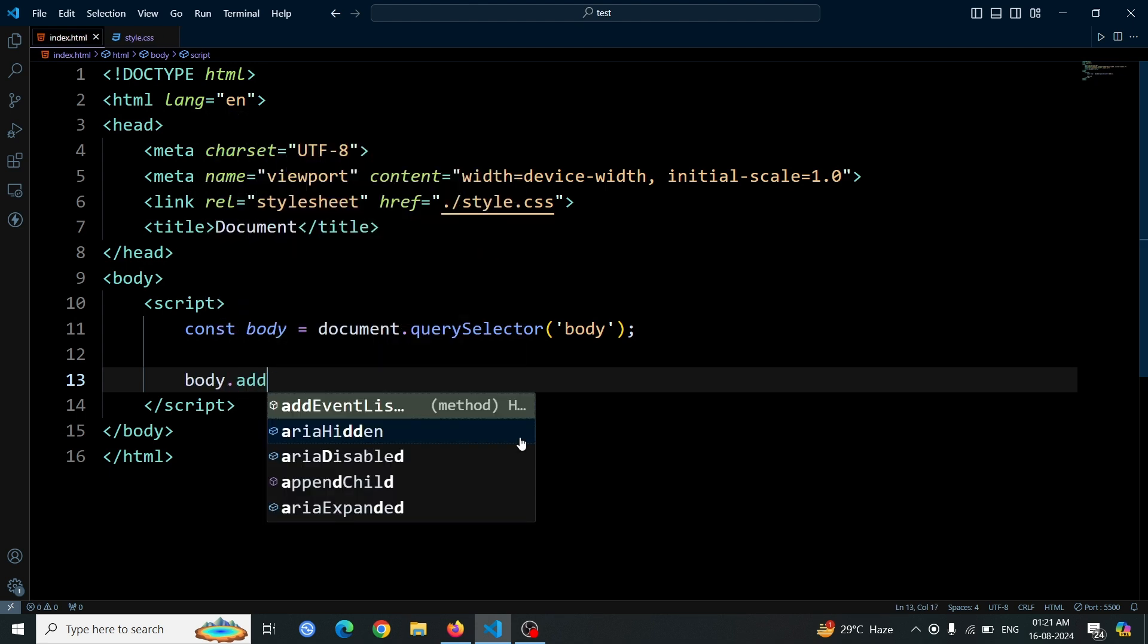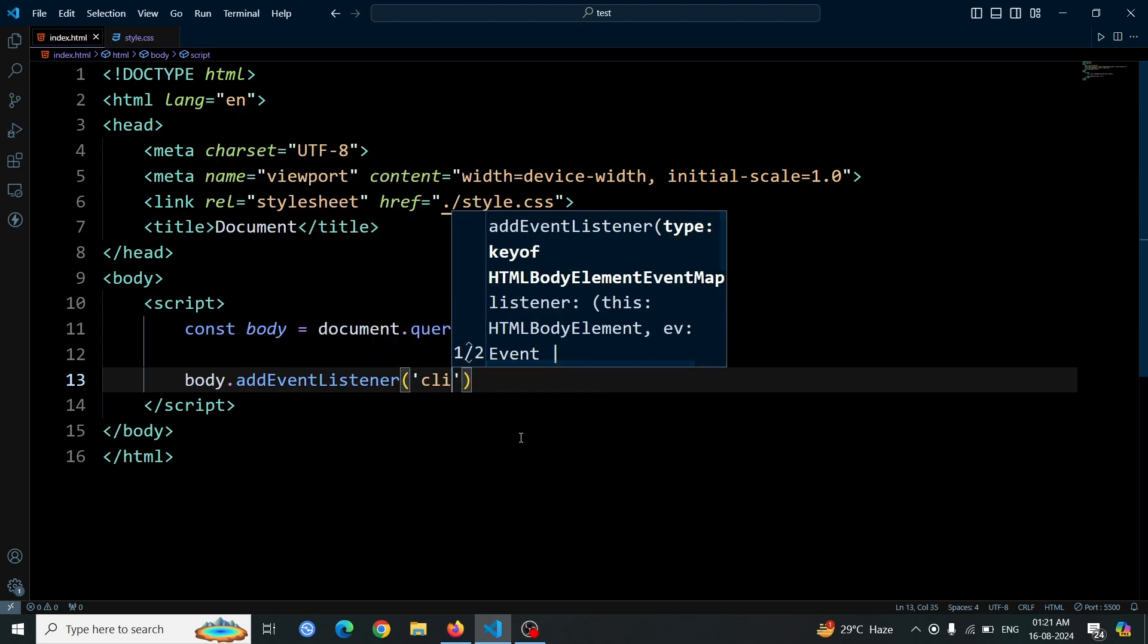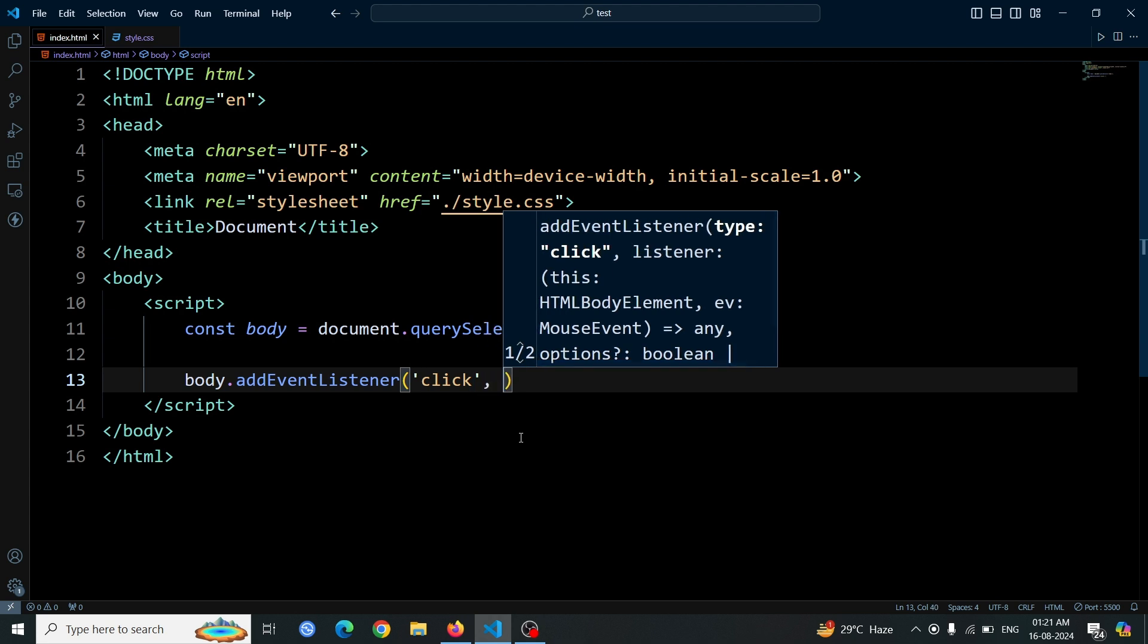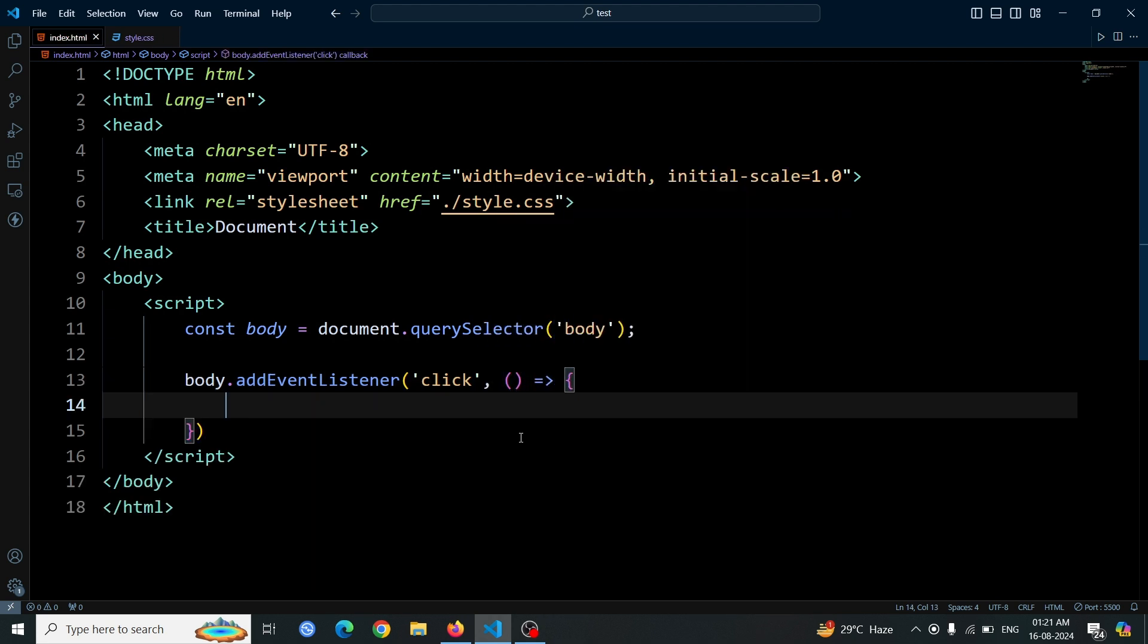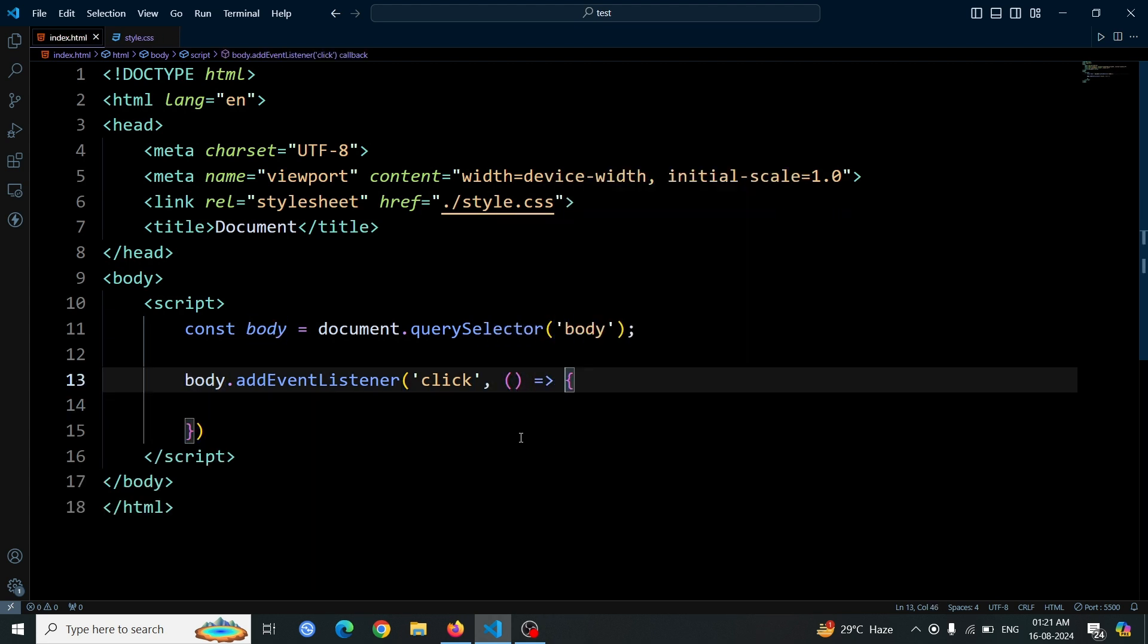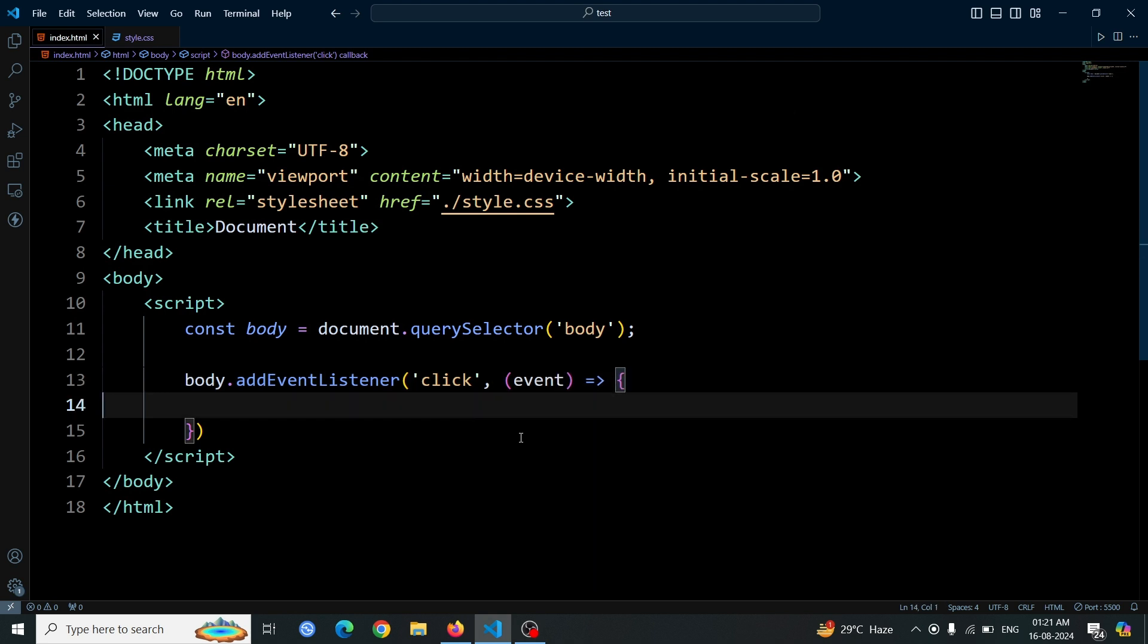Next, we'll add an event listener to the body element. We achieve this by writing body.addEventListener('click'). Then write a function with parameter event. This code sets up an event listener for clicks on the body element. When a click happens, the code inside the parentheses will run.